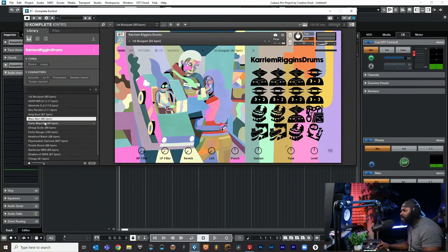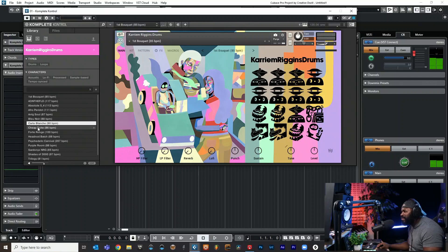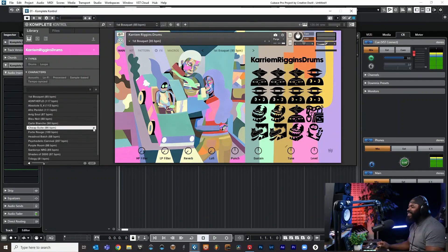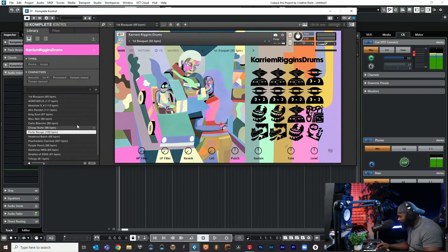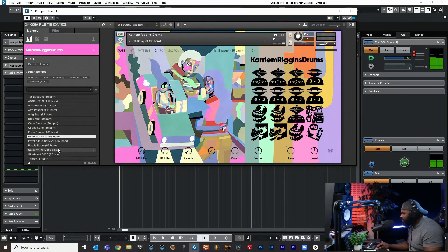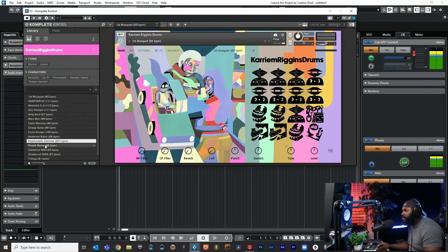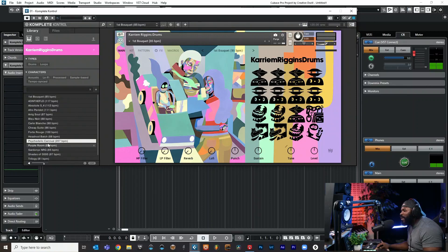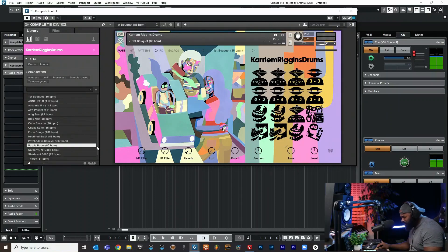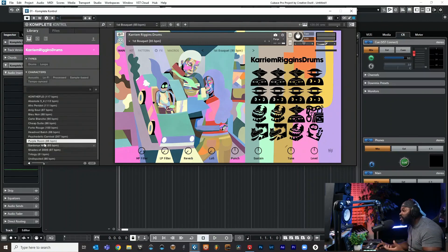I haven't heard not one unusable kit and we're like halfway through it. Let's keep going. Oh my goodness, yo this is crazy. That's at like 207 BPM, that's crazy. Let's keep going, Purple Room.